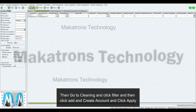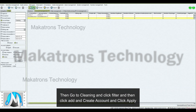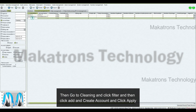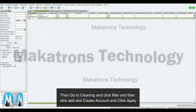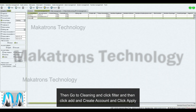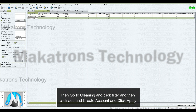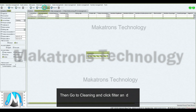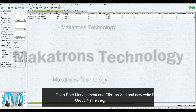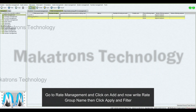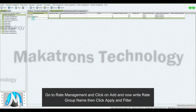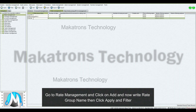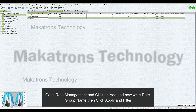Then go to Cleaning and click Filter, and then click Add and Create Account, and click Apply. Go to Rate Management, and click Add, and now write Rate Group Name, then click Apply and Filter.